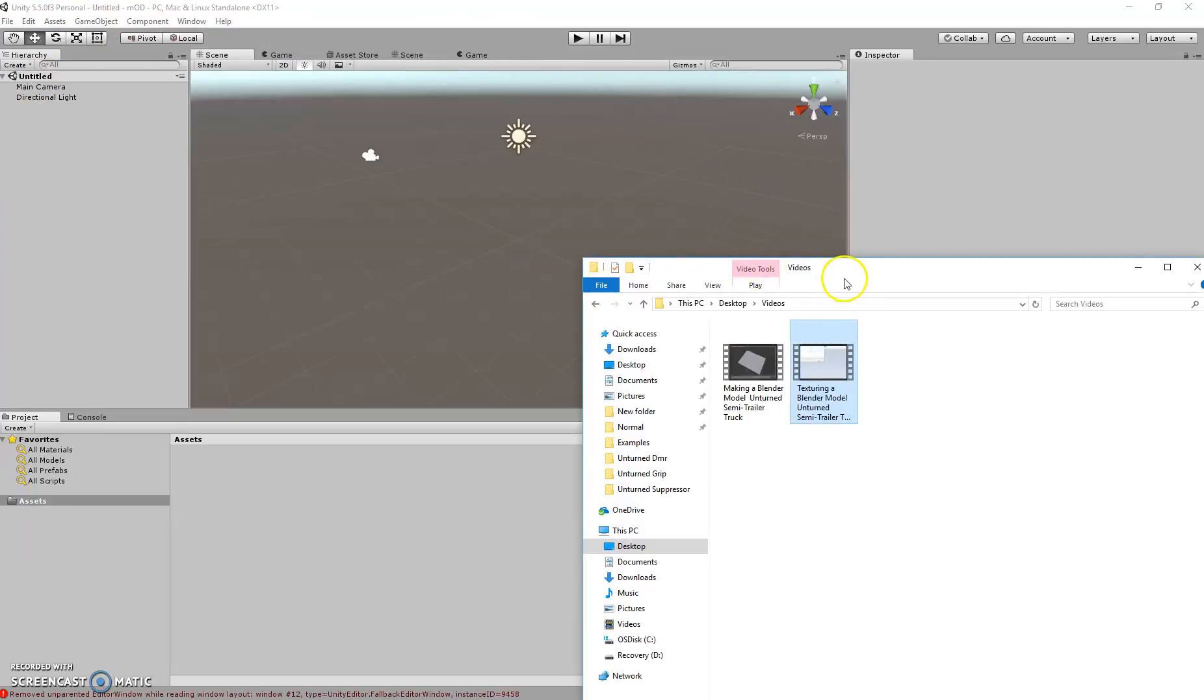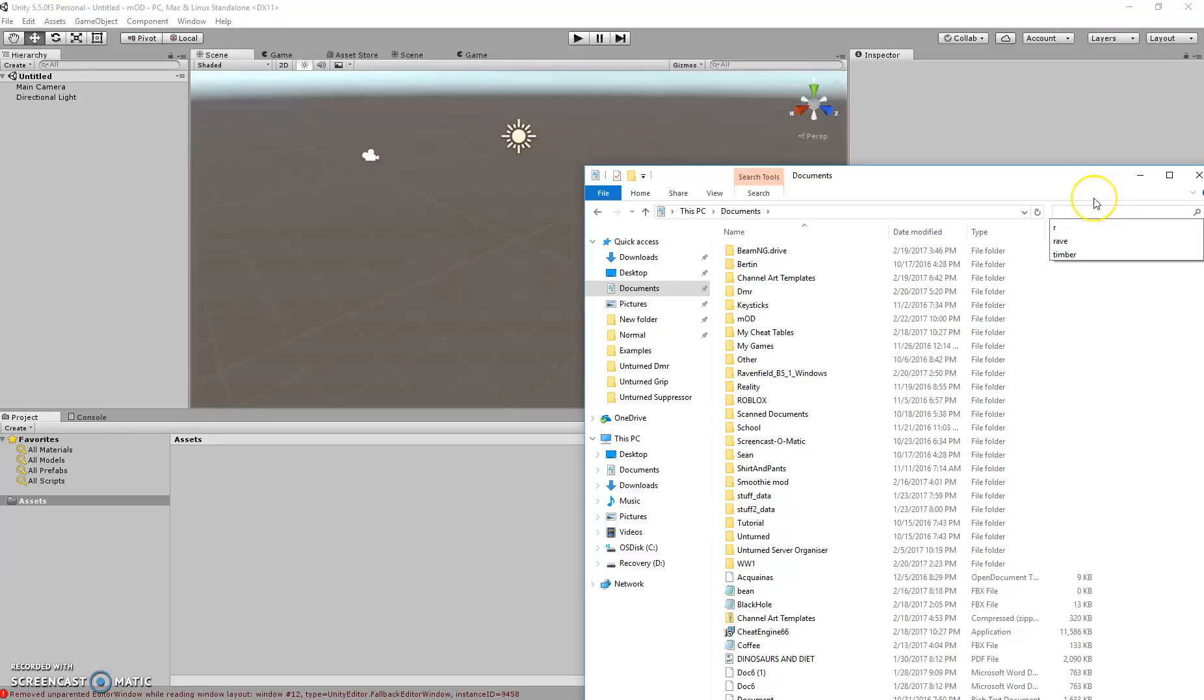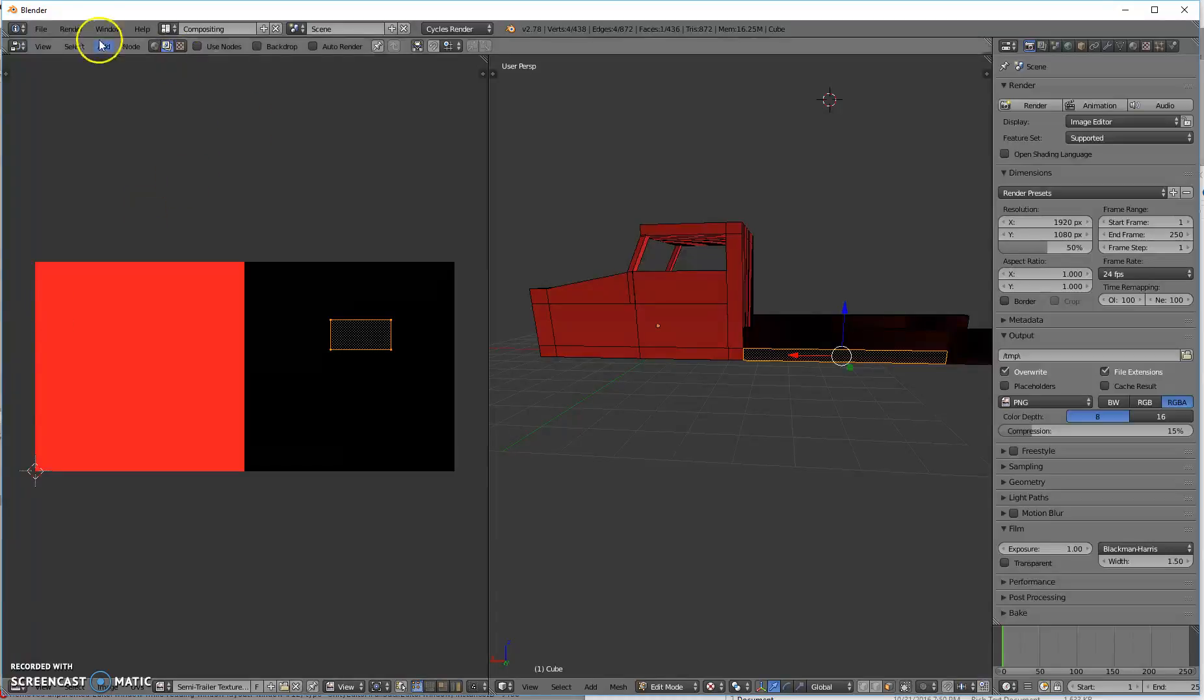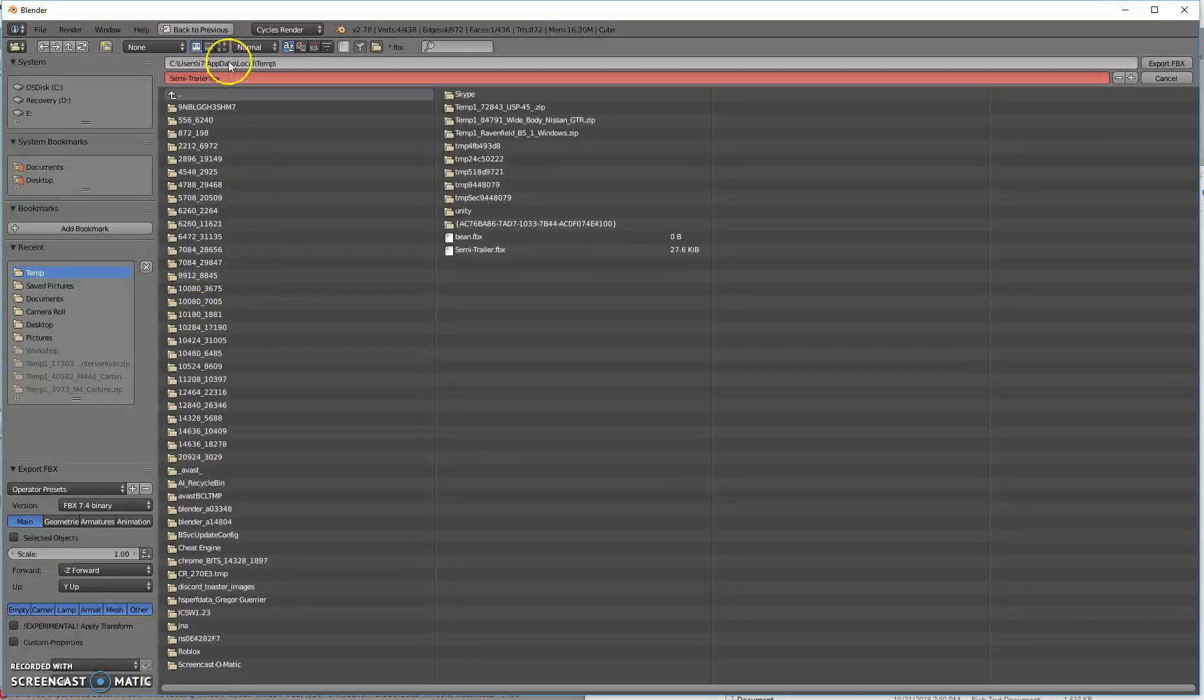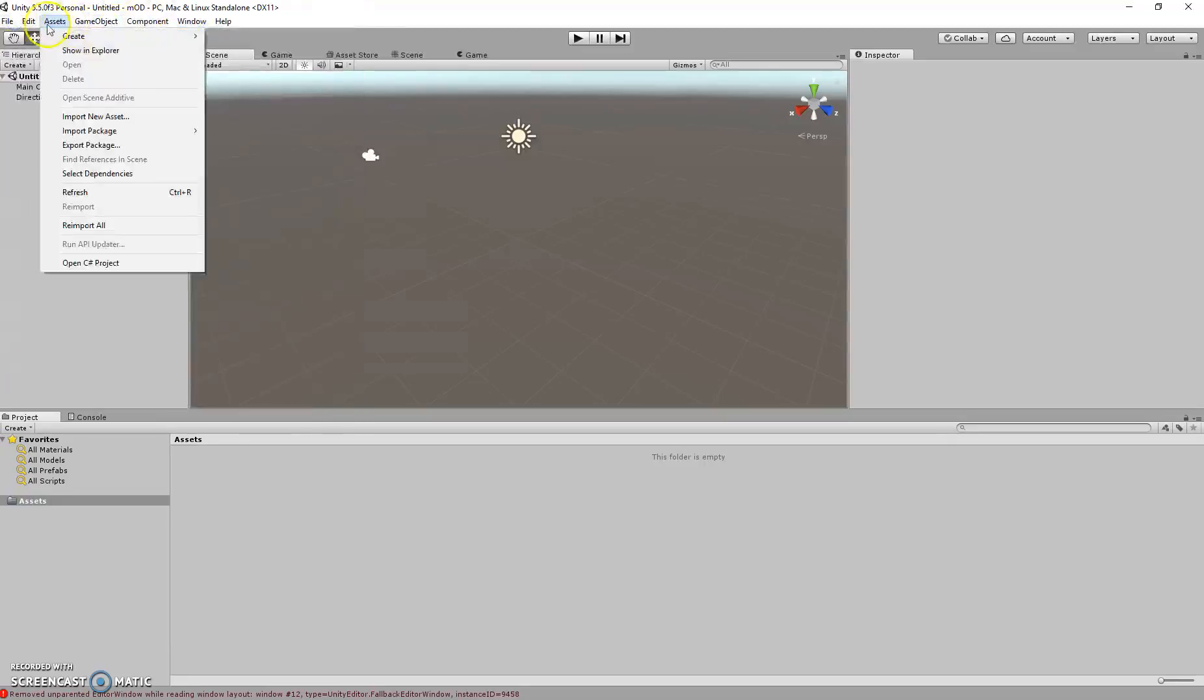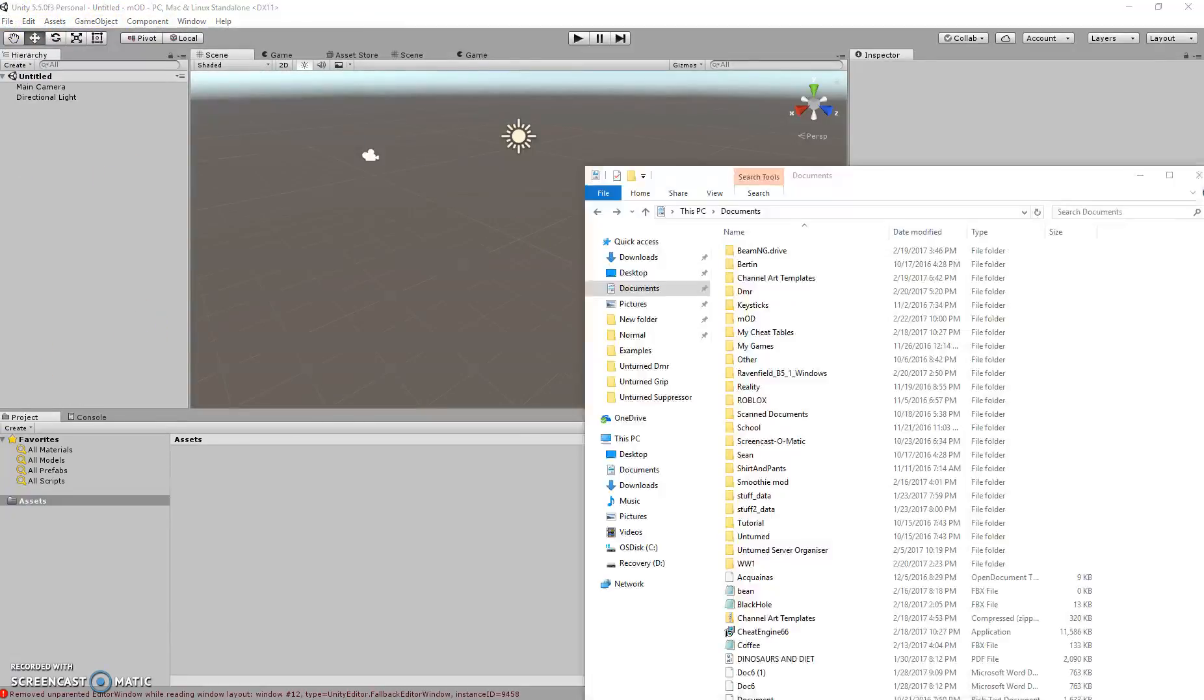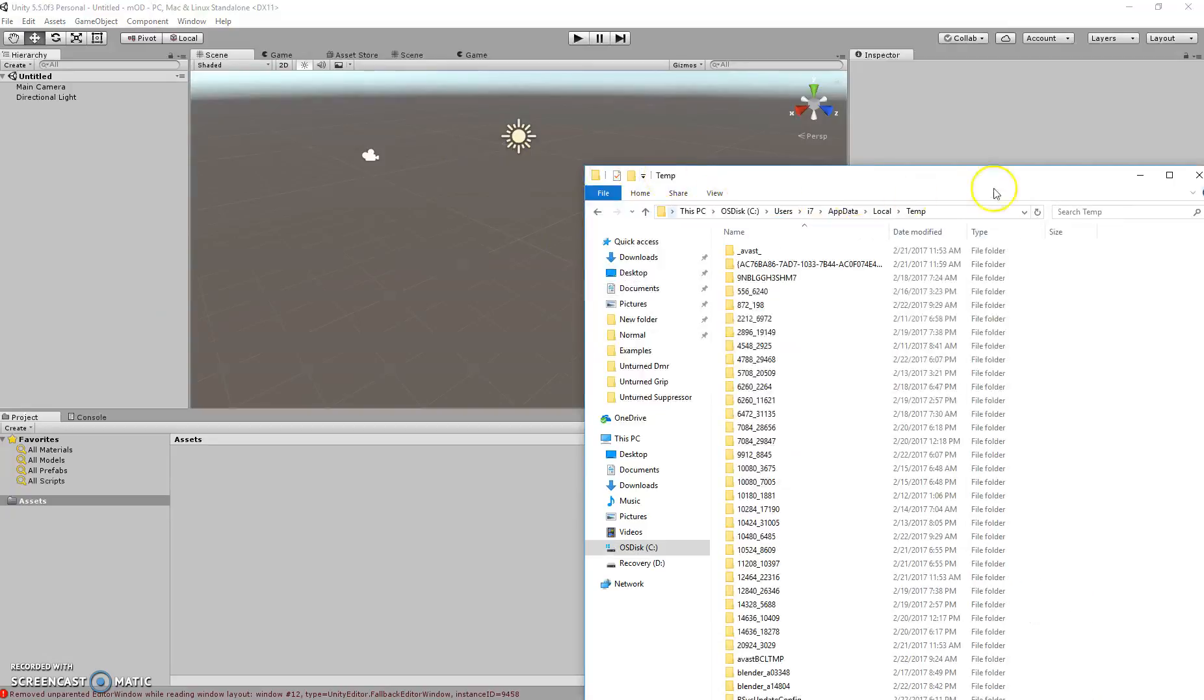So first, you'll need to find your file, which I have in Documents, Semi, probably not in Documents anymore. Let me just check where I saved it.